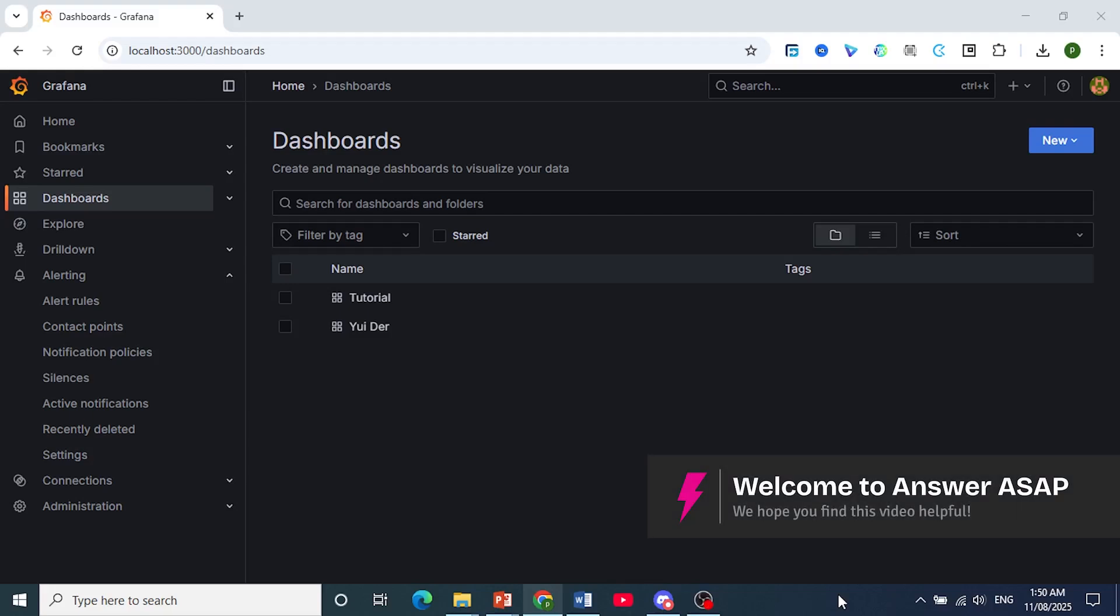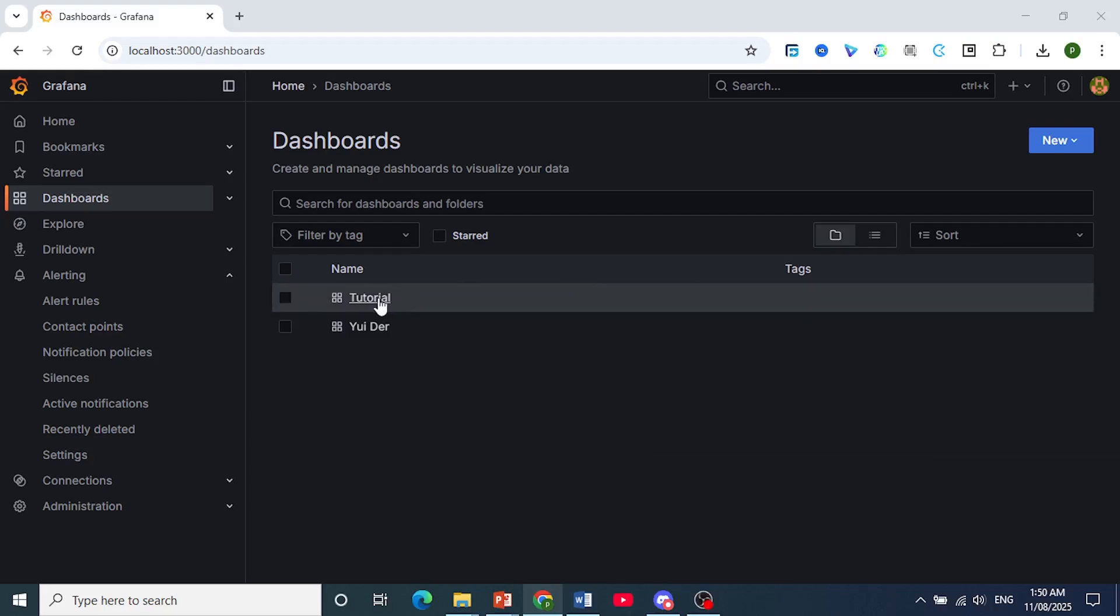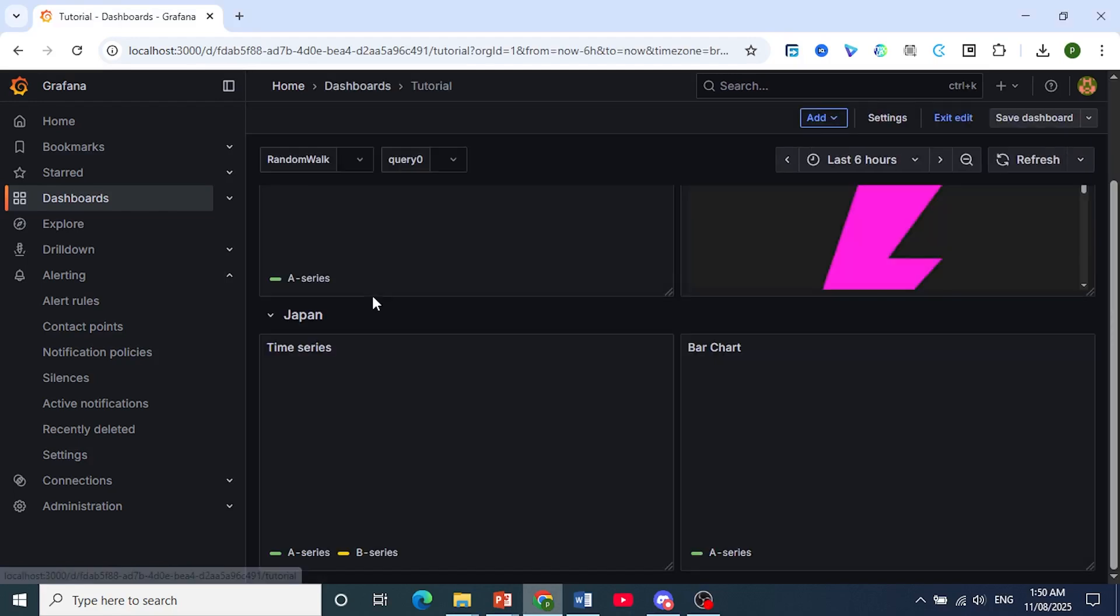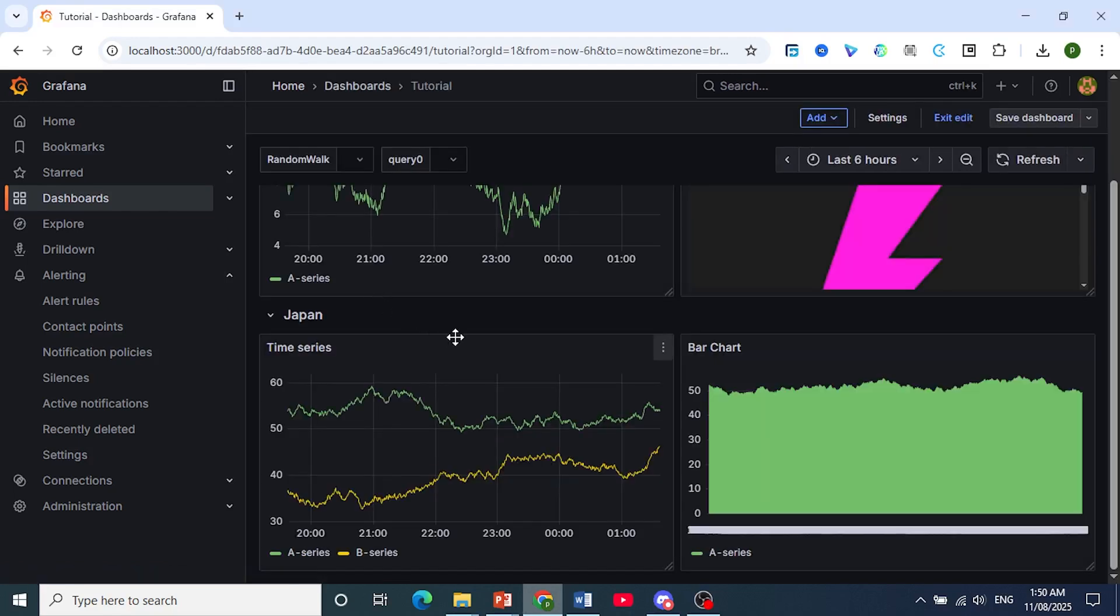Hey guys, in this video I'll show you how to write a query in Grafana. The first thing I want you to do is open the dashboard where your panel is, and you want to go ahead and add this query.